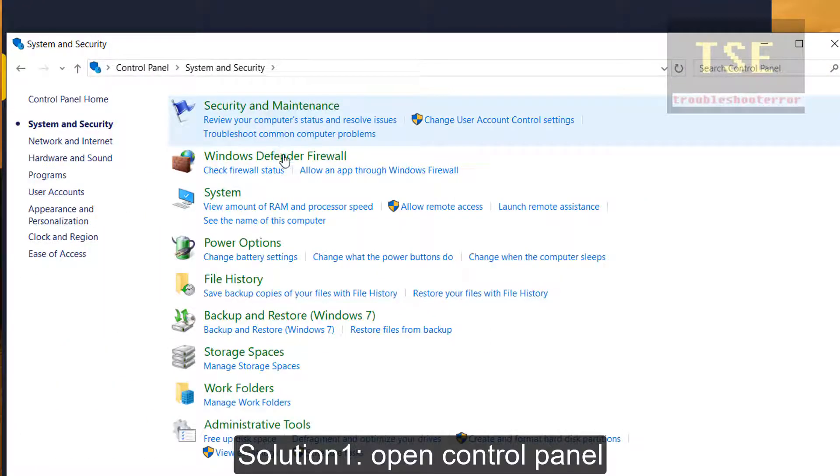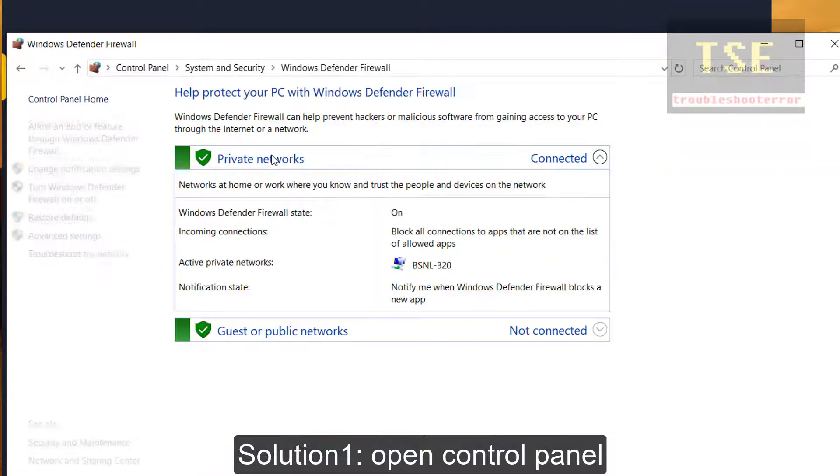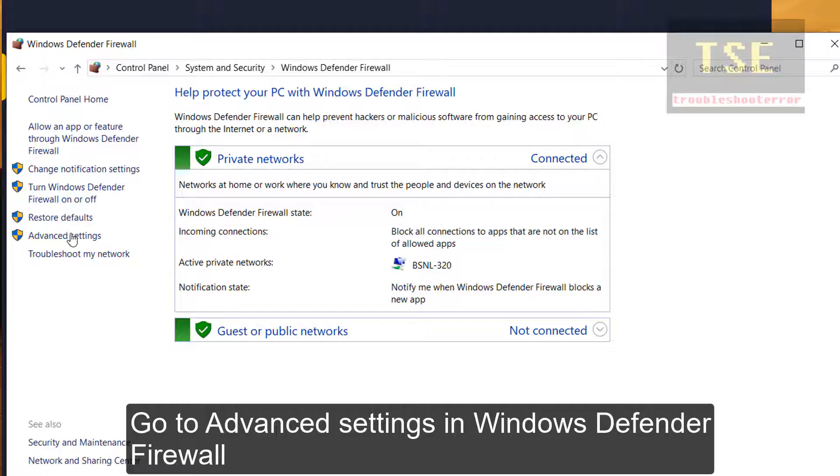Solution 1: Open Control Panel. Go to Advanced Settings in Windows 10 Defender Firewall.